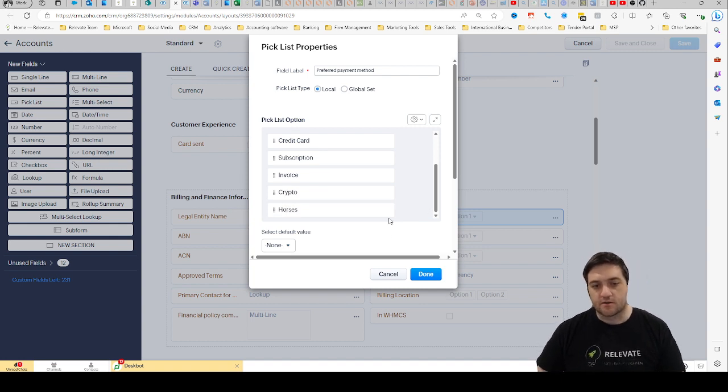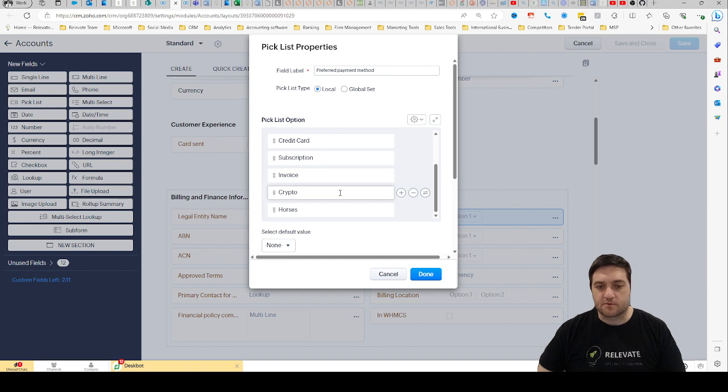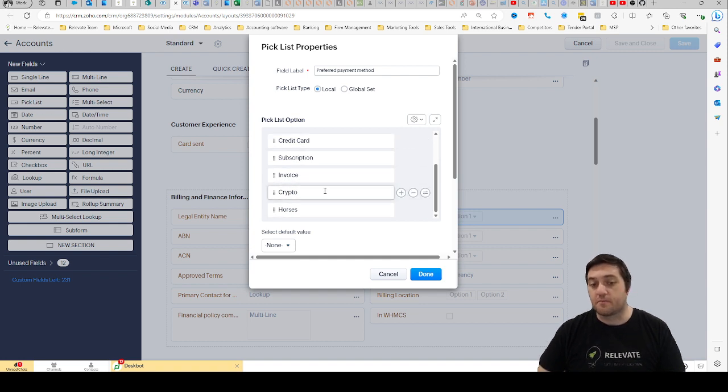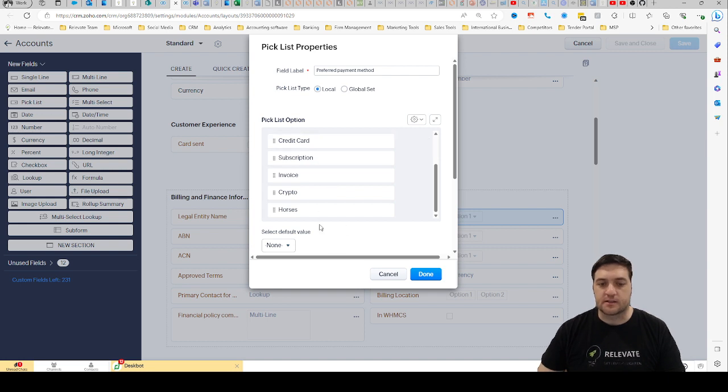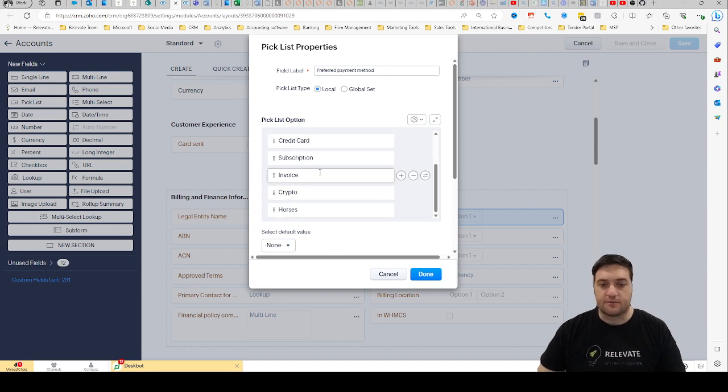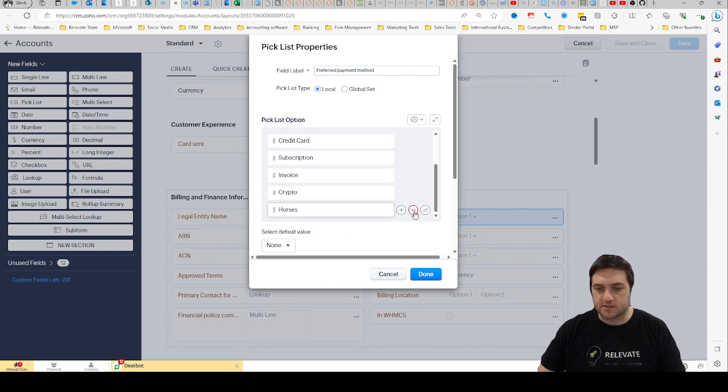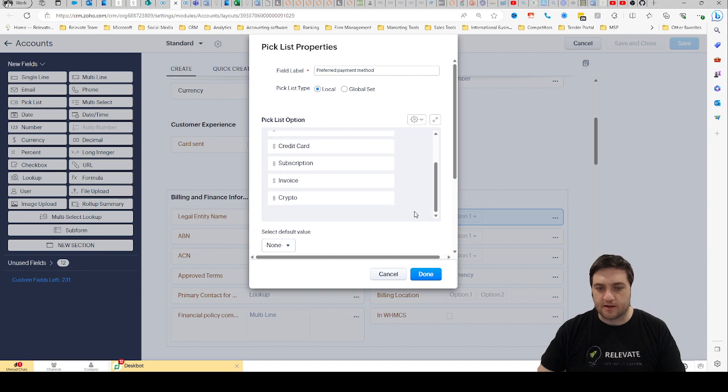So if you accept crypto or horses, they're the new payment methods that will now be accepted and those picklist will now become available. If you want to remove one you can also just hit the back button and then remove them.